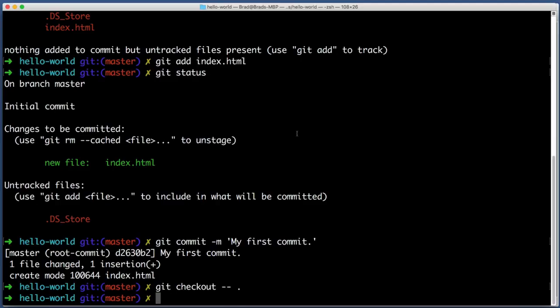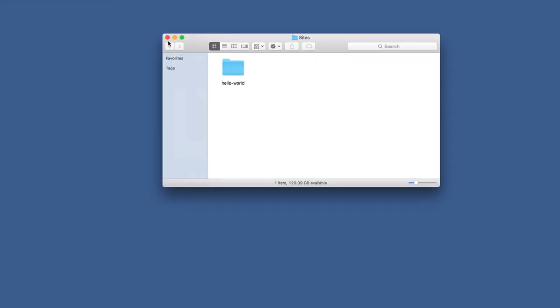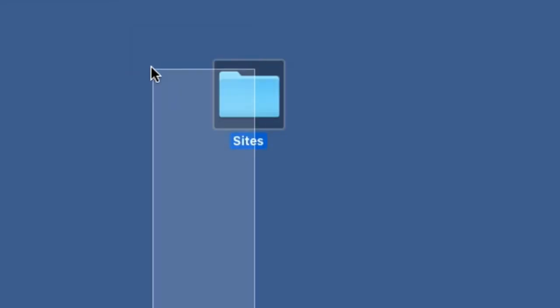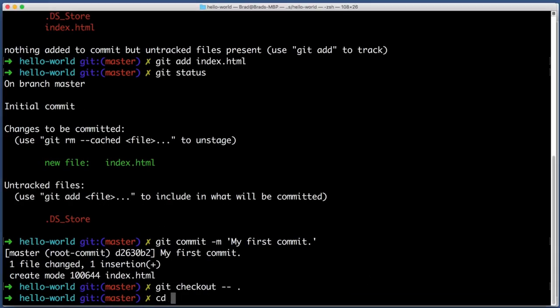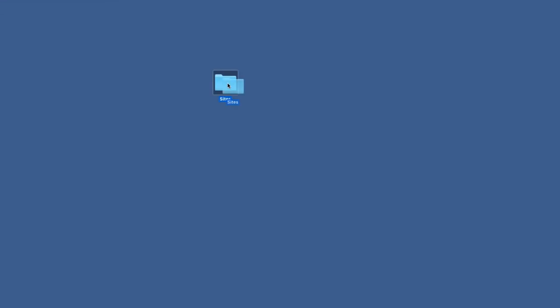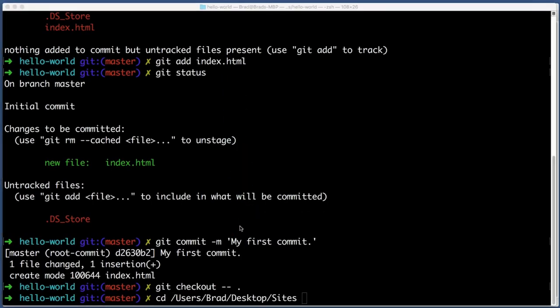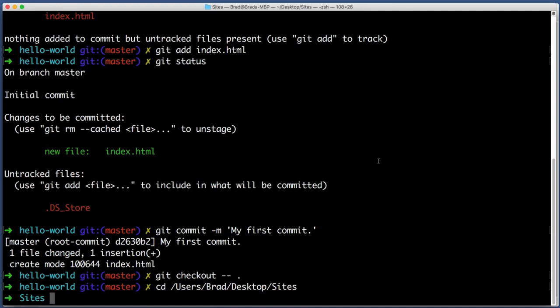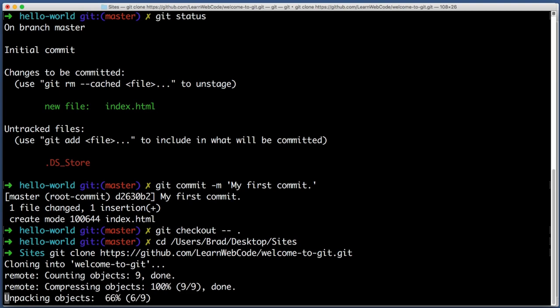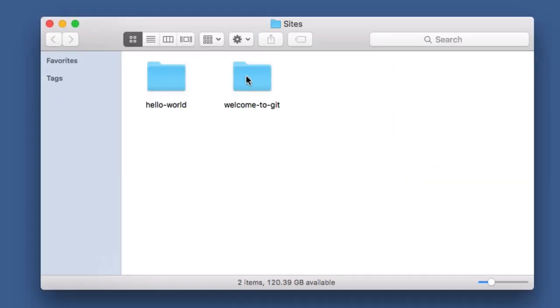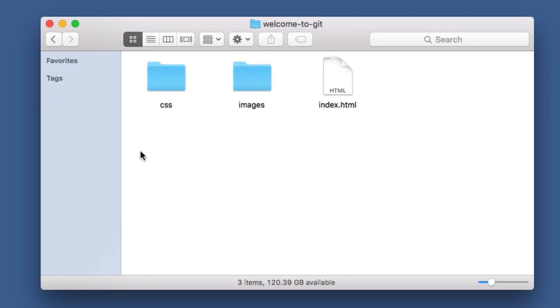So back in the command line, I want you to navigate to not the hello world folder, but to the main sites or projects folder that you created in the beginning of this lesson. So I will type cd space and then I will drag this sites folder onto my command line. Hit enter. And now we can pull down an existing repo with one command. We just type git clone. And then here's an address that you can type in: https://github.com/learnwebcode/welcome-to-git.git. Hit enter. And now if you look within the sites or projects folder that you created in the beginning of the lesson, you will see a new folder named welcome to git. You just cloned this from the server.